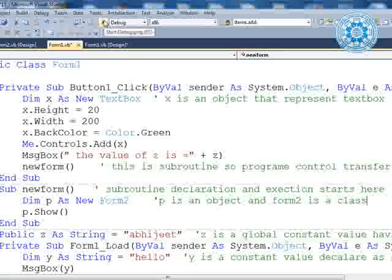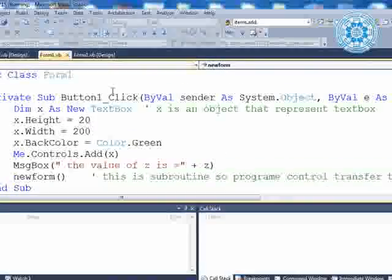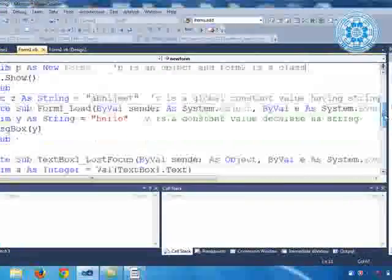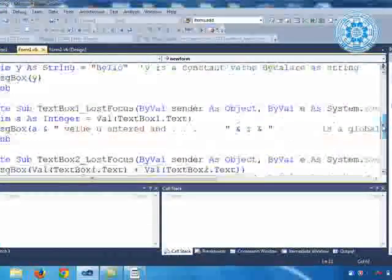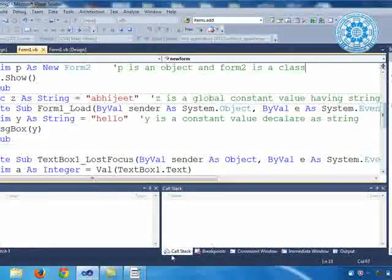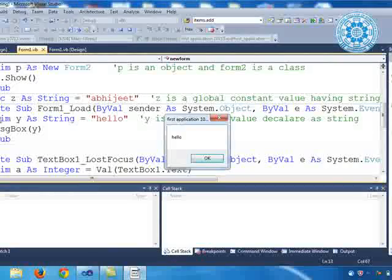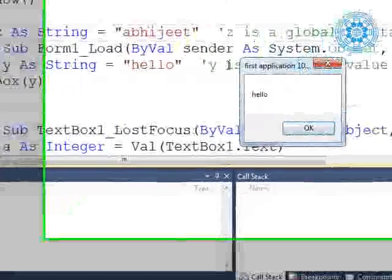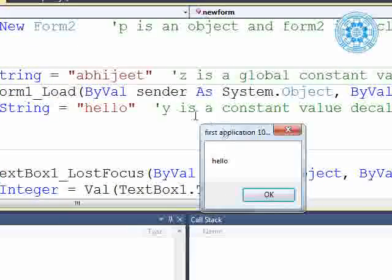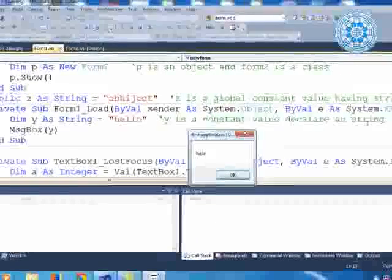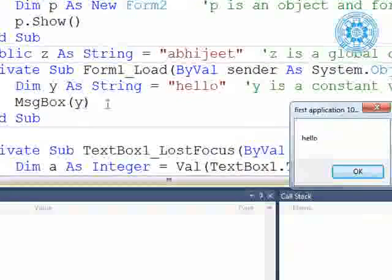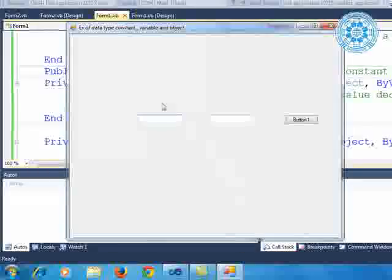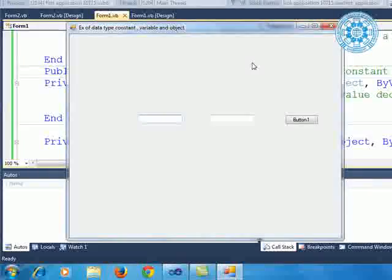Let me execute this. When we run, a message box comes showing 'hello'. We understand this comes from the load event — into the load event, one private variable is declared: `y as string = "hello"`. Y is a constant value declared as string. Into the message box y is there, so 'hello' is displayed.